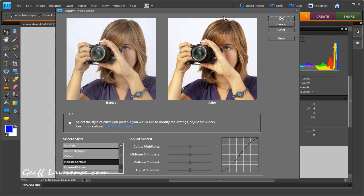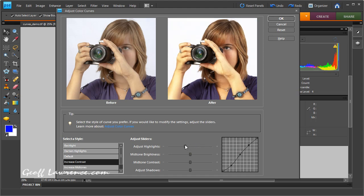Okay, so the preset has done a pretty good job so far, but we can make other adjustments by moving these sliders over here. The highlights slider moves this point here, and if I move it to the right it'll go up, move it to the left it'll go down.